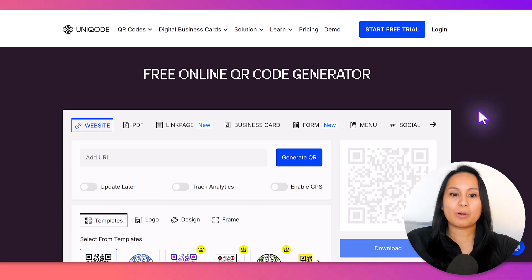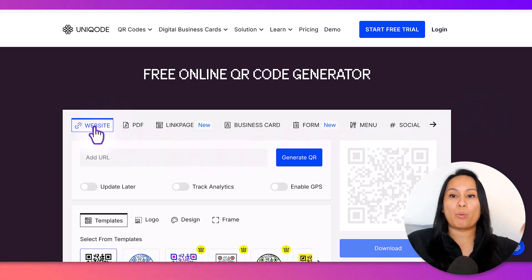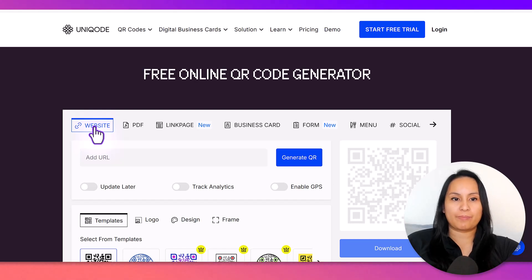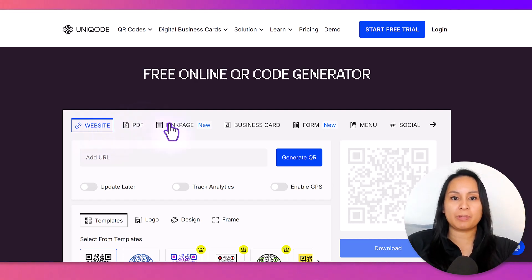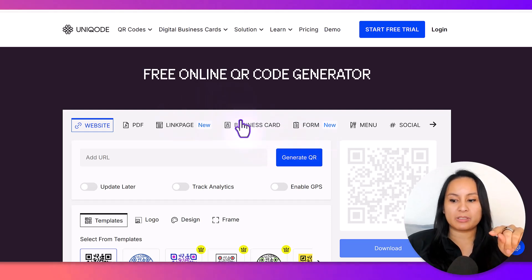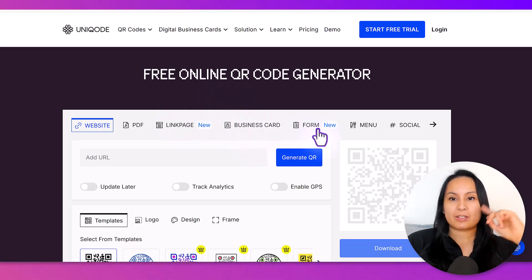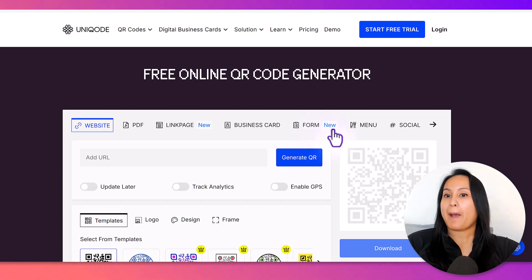Once you are on this site, you want to figure out what you need the QR code for. Do you need it for a website, a PDF, a link page, business card? This is an online business card, this is not the same as this. Some form, a menu.